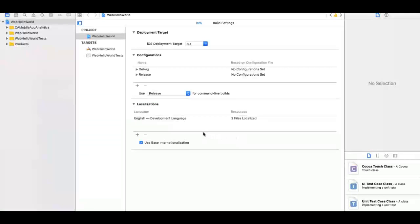The next step is to configure the app project settings. To configure, select the app under Project and then select the Info tab.